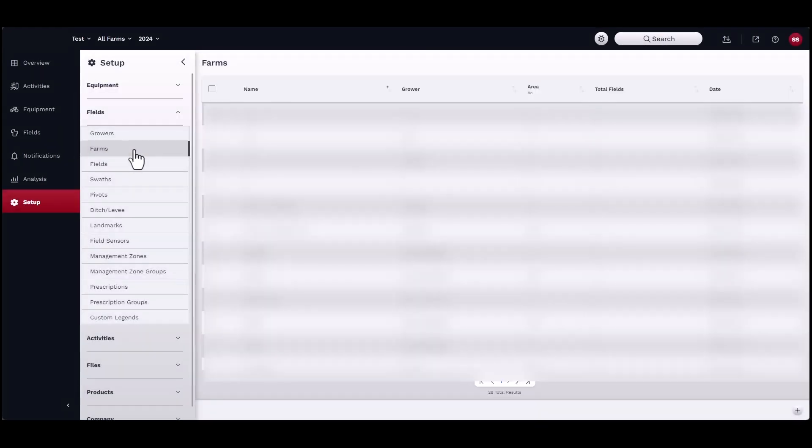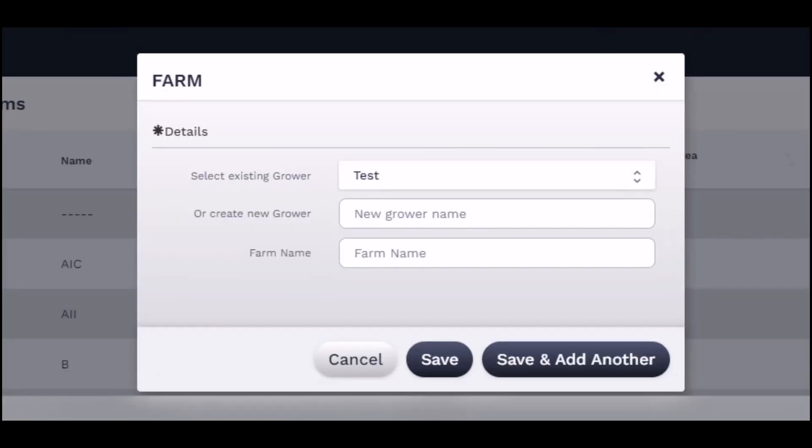Next, under Farms, follow the same steps as adding a new grower. Make sure to associate the correct grower with the correct farm.